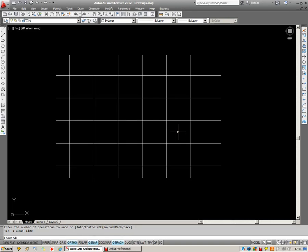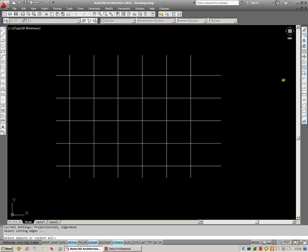This tutorial is to explain how to use the Trim and Extend commands. To start off with, you can type Trim in the command line and enter, or you can click on the Trim button.